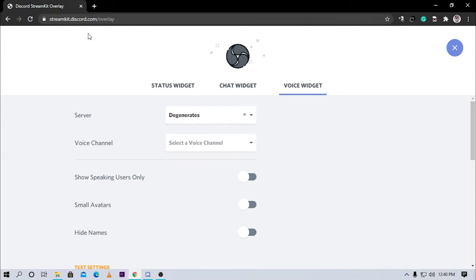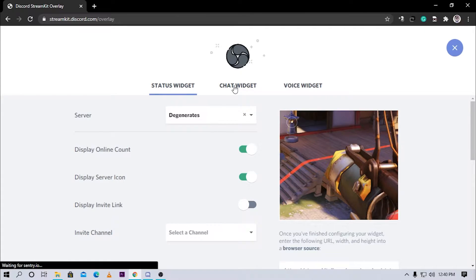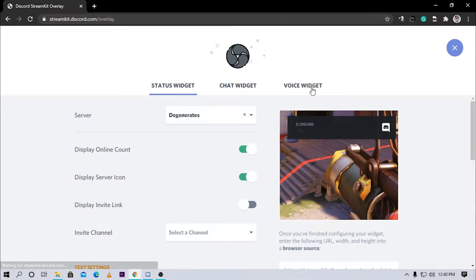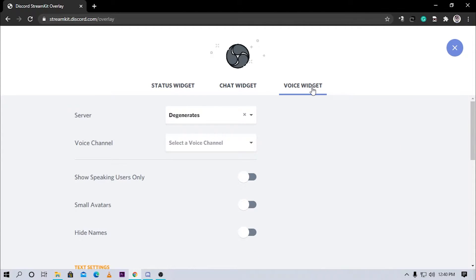So you need to click on the first link in the description and this will take you to this server. There will be three tabs over here. You need to click on the voice widget if you want to show which people are talking right now in the voice channel you're connected to.